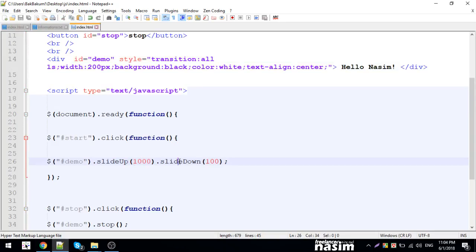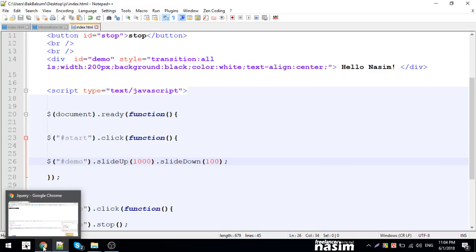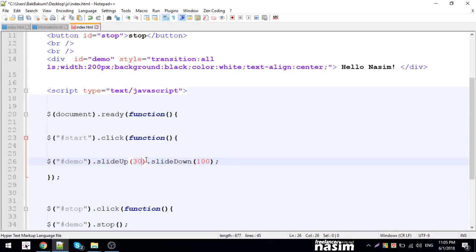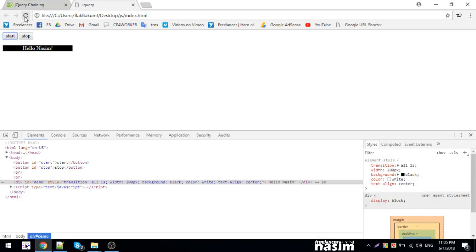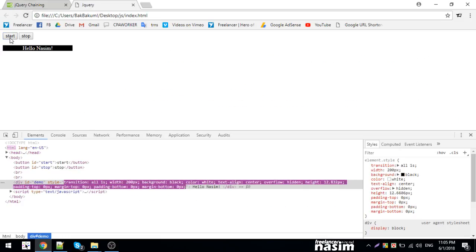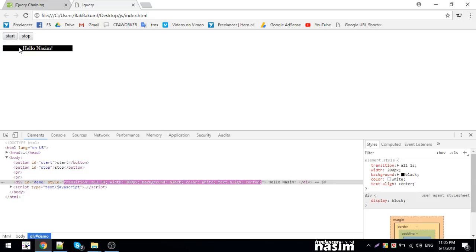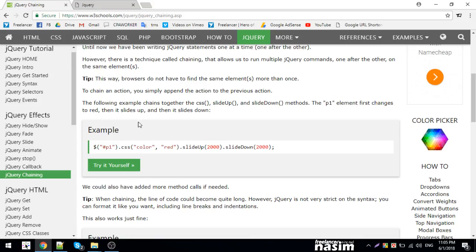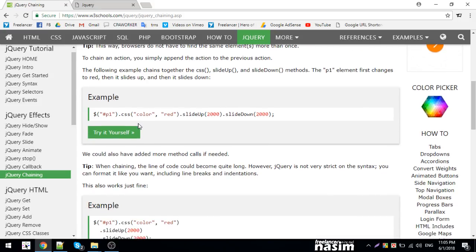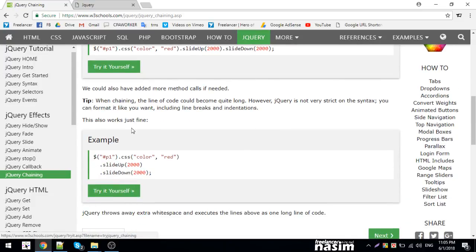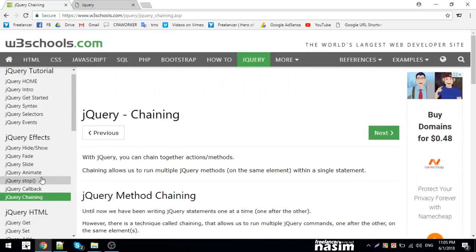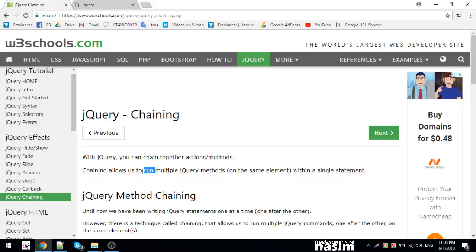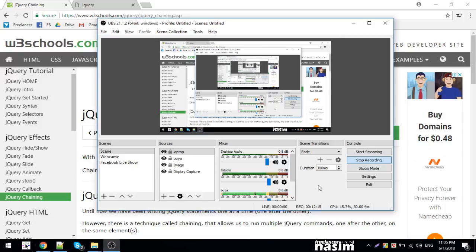The slideDown happens after slideUp completes. The chaining method chains everything together - slideDown, then animate. Let me show you the complete example. This is how you can combine different animation methods. You can create complex animation sequences by chaining multiple jQuery animation methods together.